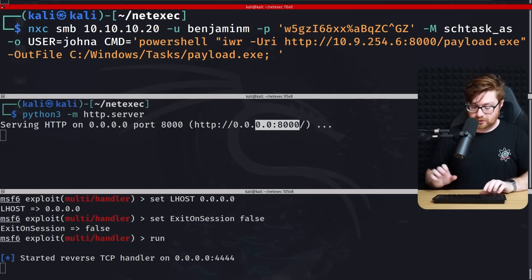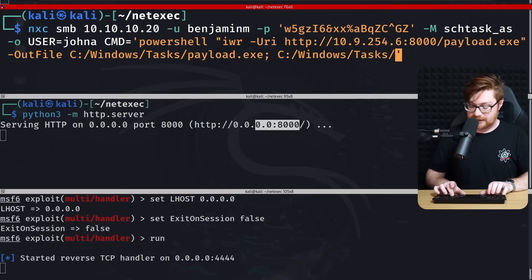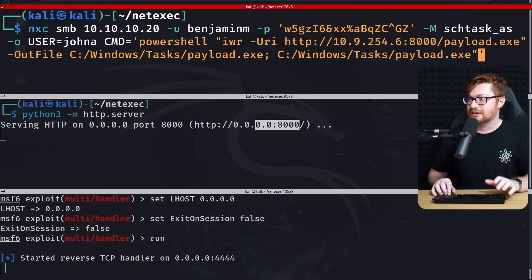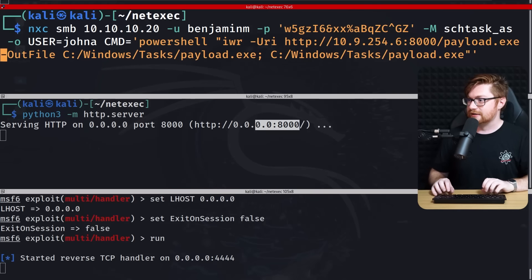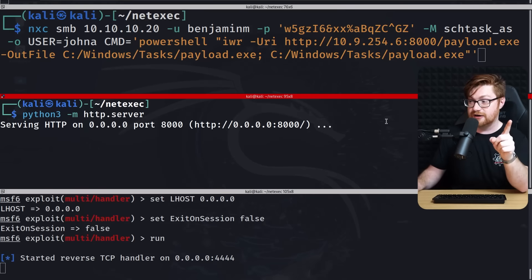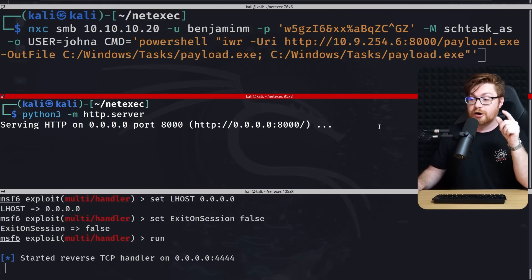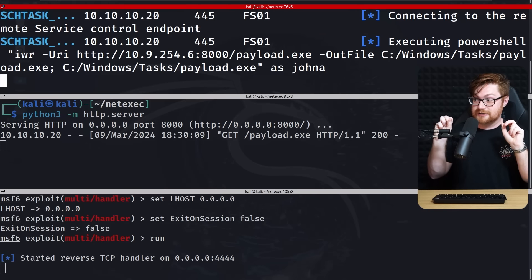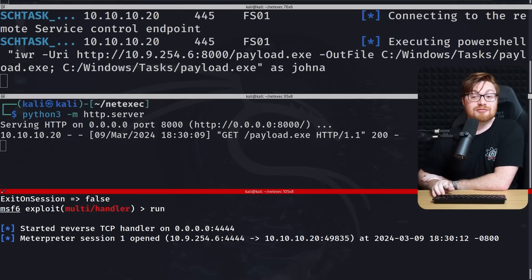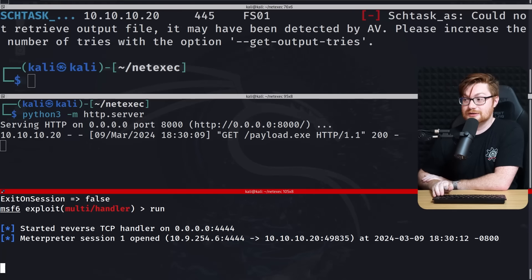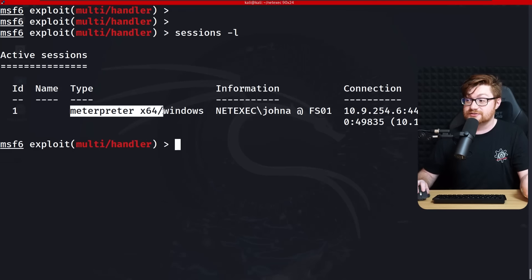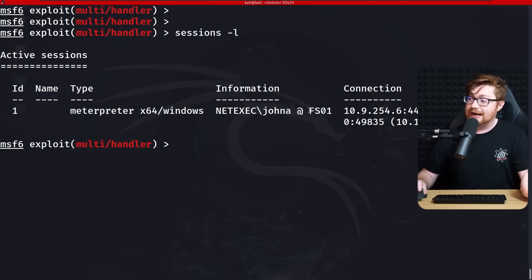Making sure the double quotes wrap the entire PowerShell command — running it. We see the download happening, and yes — Meterpreter session 1 opened. Back in MSF console, listing sessions shows Meterpreter running on Windows for the NetExec JohnA admin user at the file system server. As the domain admin we can pivot. Interacting with session 1 and running get_system — now I'm NT Authority\SYSTEM.